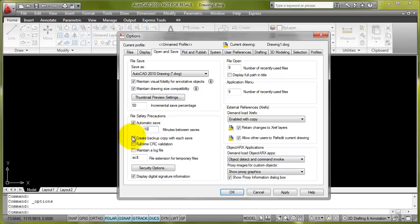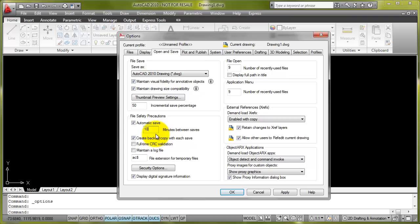I'm also going to make sure that we've got a backup copy with each save. So we just make sure the create backup copy is switched on with a tick in the box there. That backup copy will create a BAK file. So that's the same name as your drawing file and the same location as your drawing file. It'll have a .bak extension.